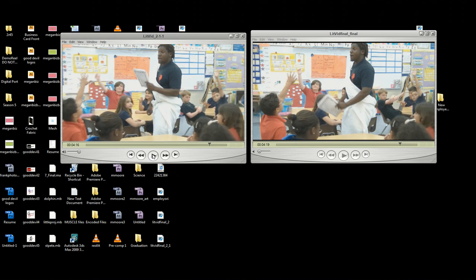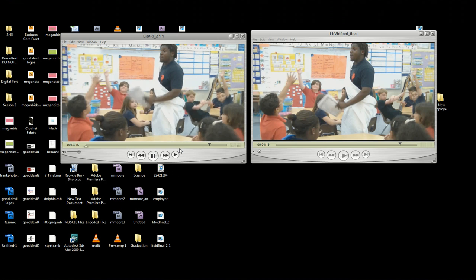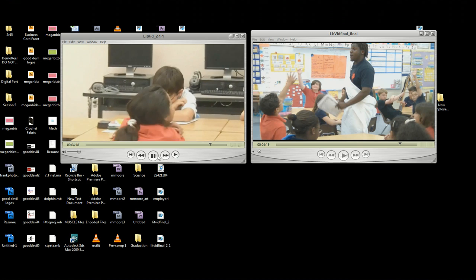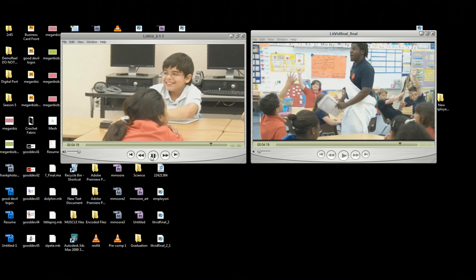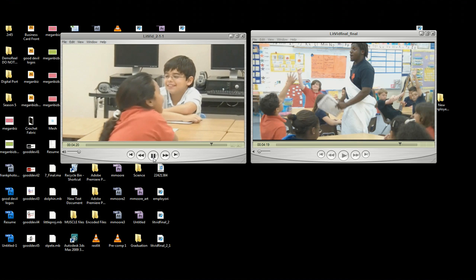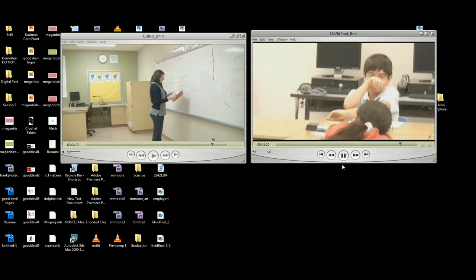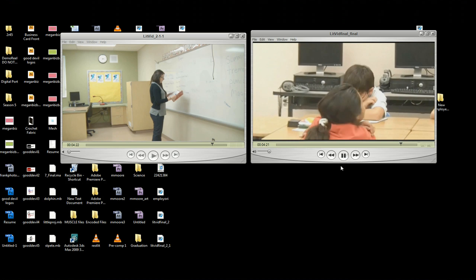To my left, you'll be able to see the heavy interlacing on this video. And to my right, you'll see how the video is corrected afterwards.